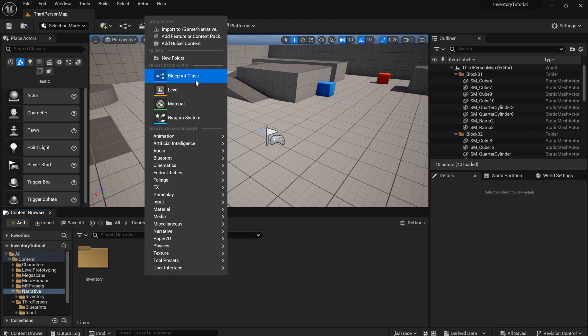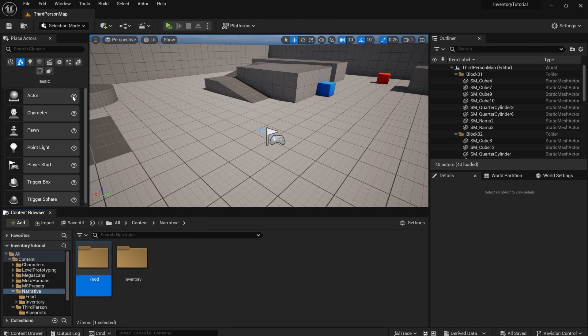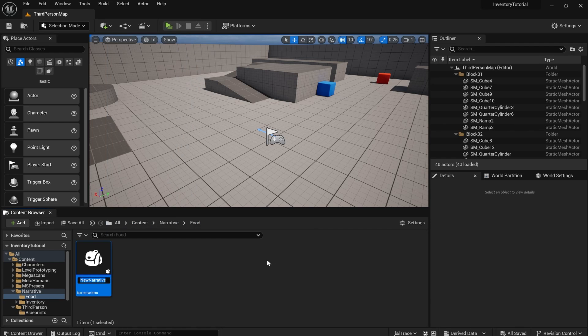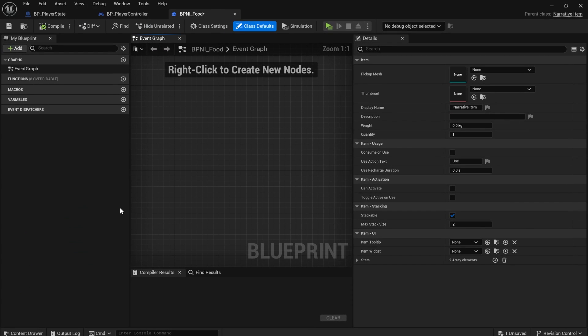But let's do a common one. A lot of people want to make food in their games. So we're going to add a food folder and we're going to make a new type of item. So to do that, you just go to narrative items, narrative item, and we'll say bpni underscore food.